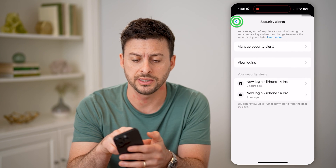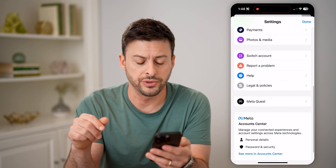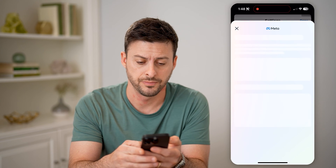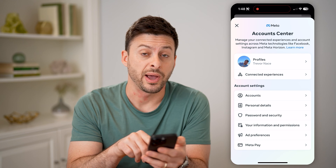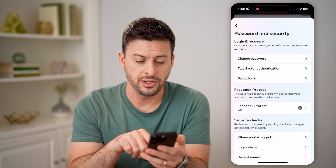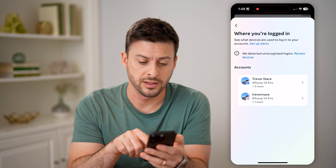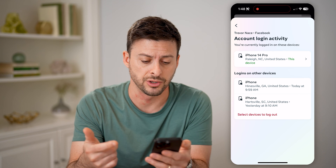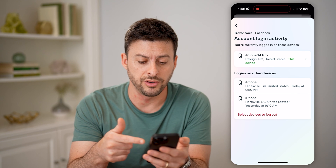That's one place to check. Another place is to go back, scroll down to the bottom, and hit See More in Account Center. From here, tap on Password and Security midway down, and then you'll see Where You're Logged In at the very bottom. Tap on that, and tap on Facebook, which is the same as Messenger.